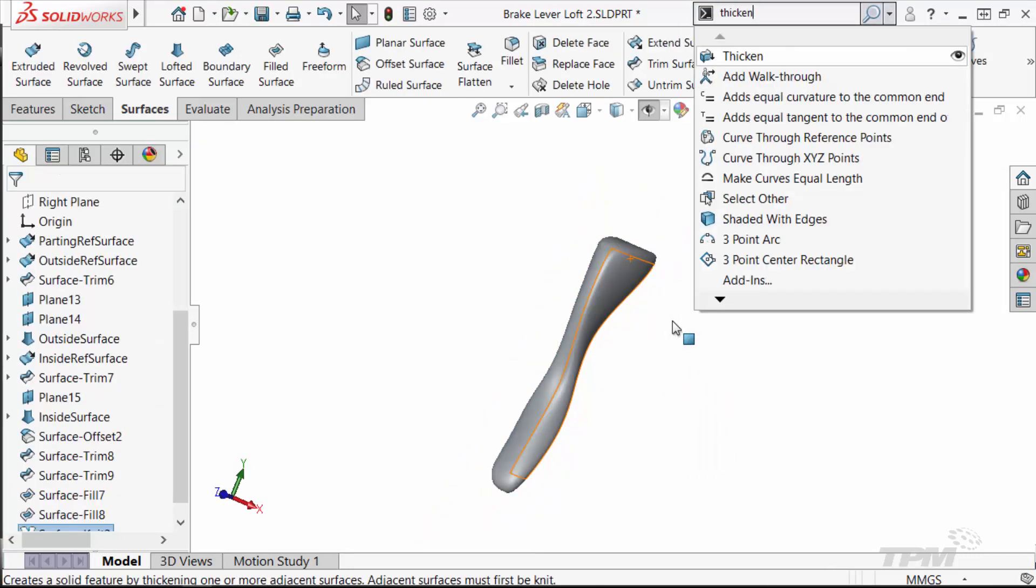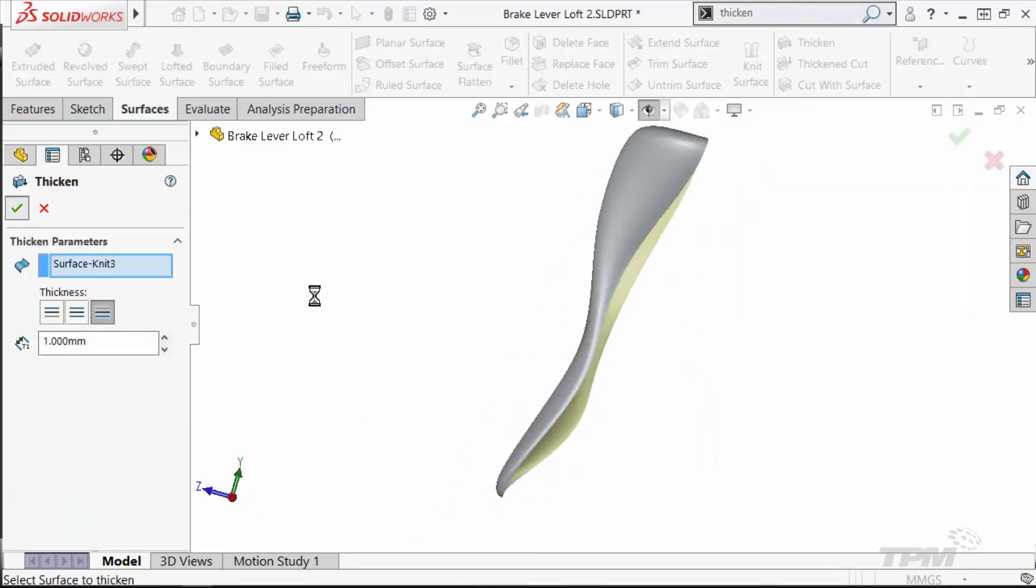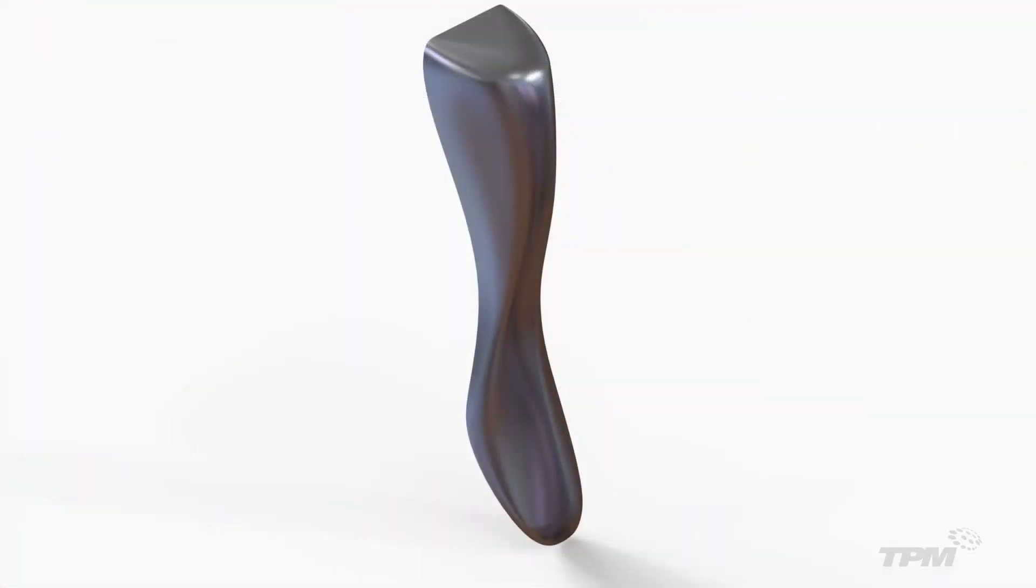After knitting and thickening, I'm left with a nice brake lever. Hopefully this workflow gets you started with your consumer product project.